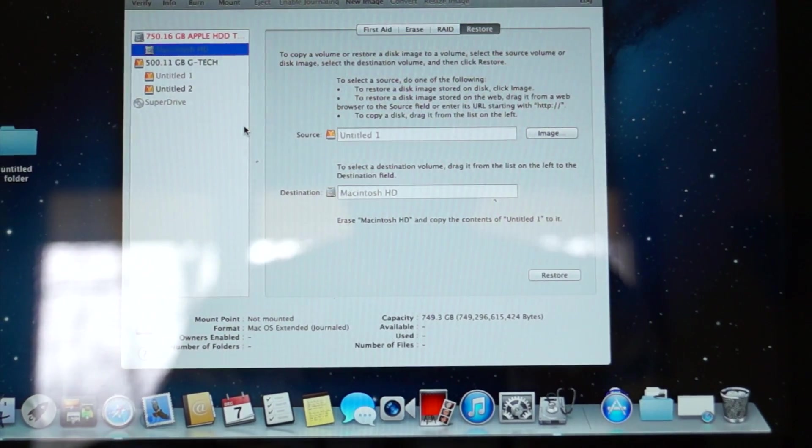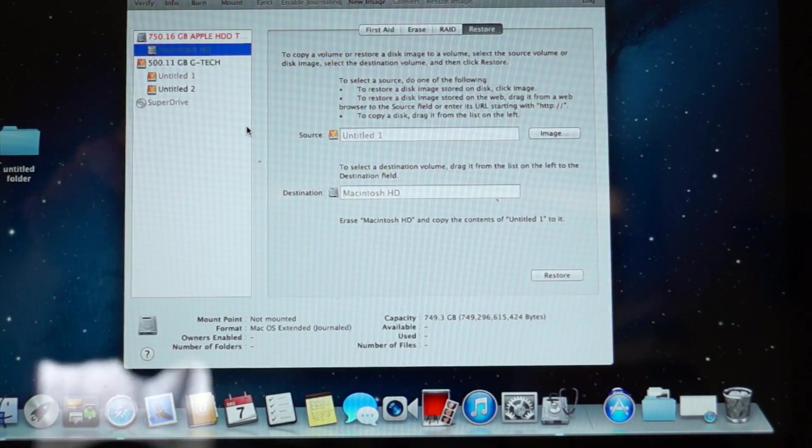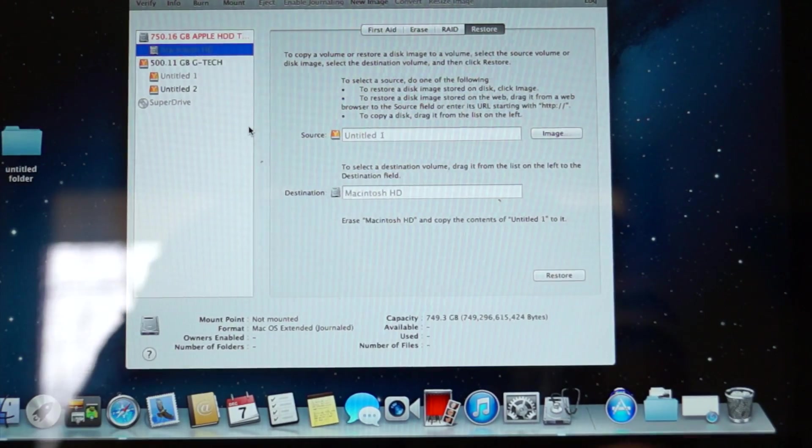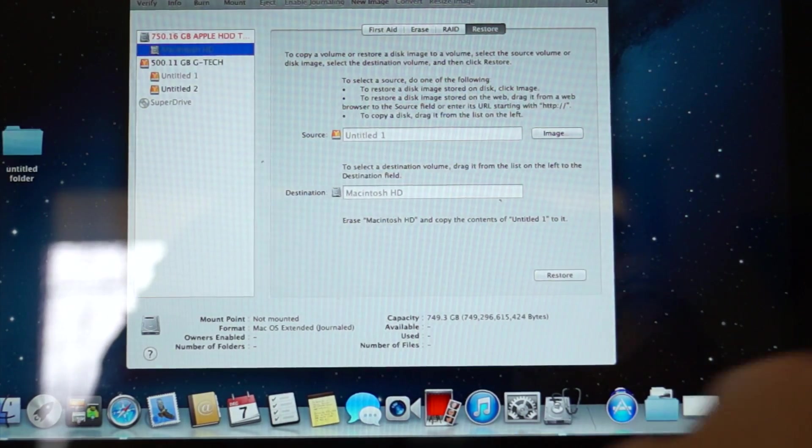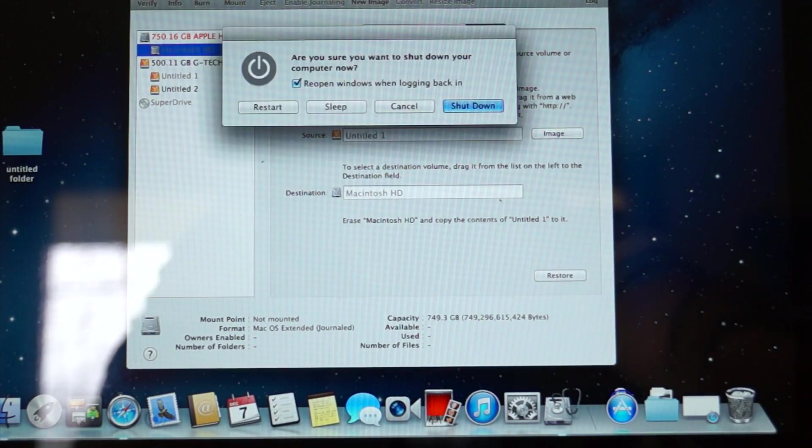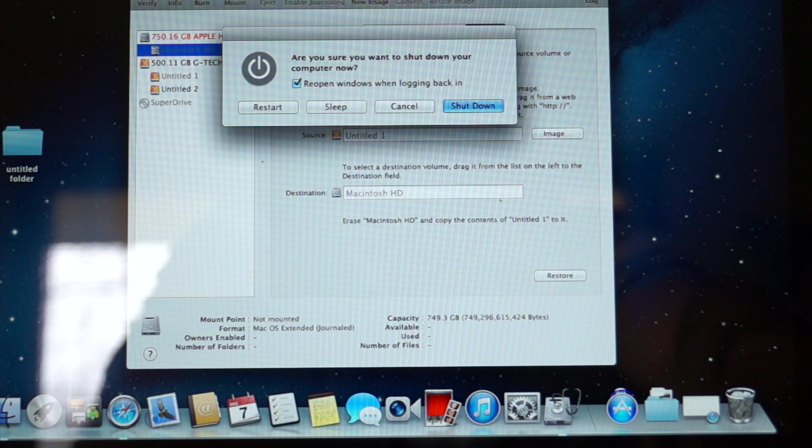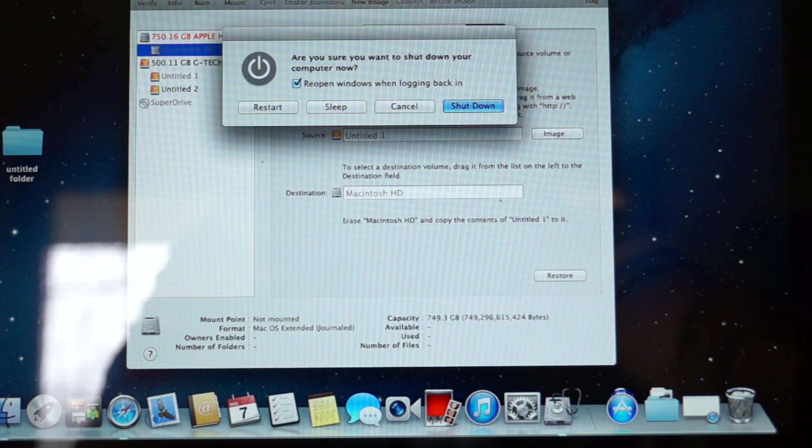A hard drive error is actually one of the best problems you can have because it's a very cheap fix. You can go on eBay and find a 750 gigabyte hard drive for around $60-$70.